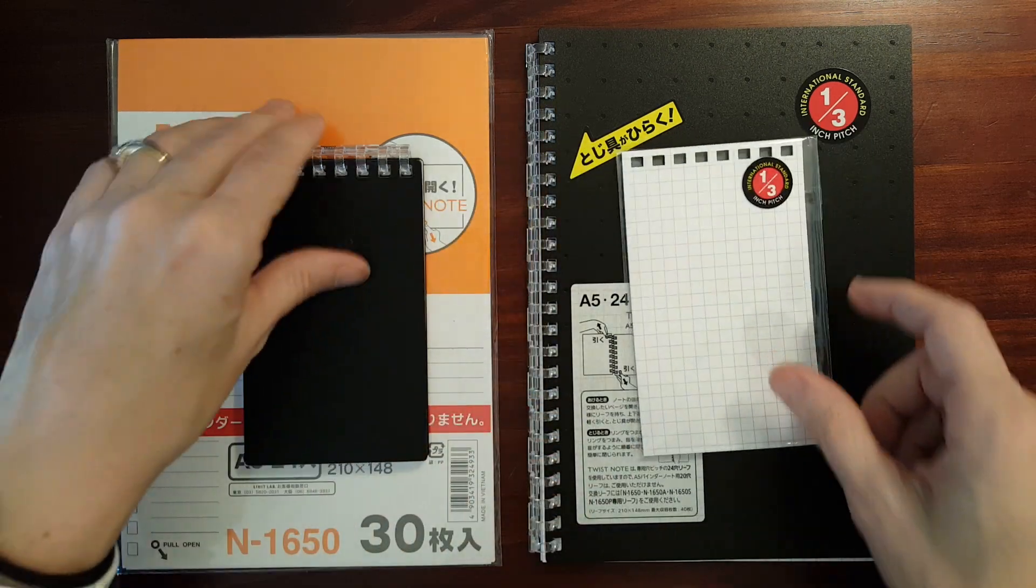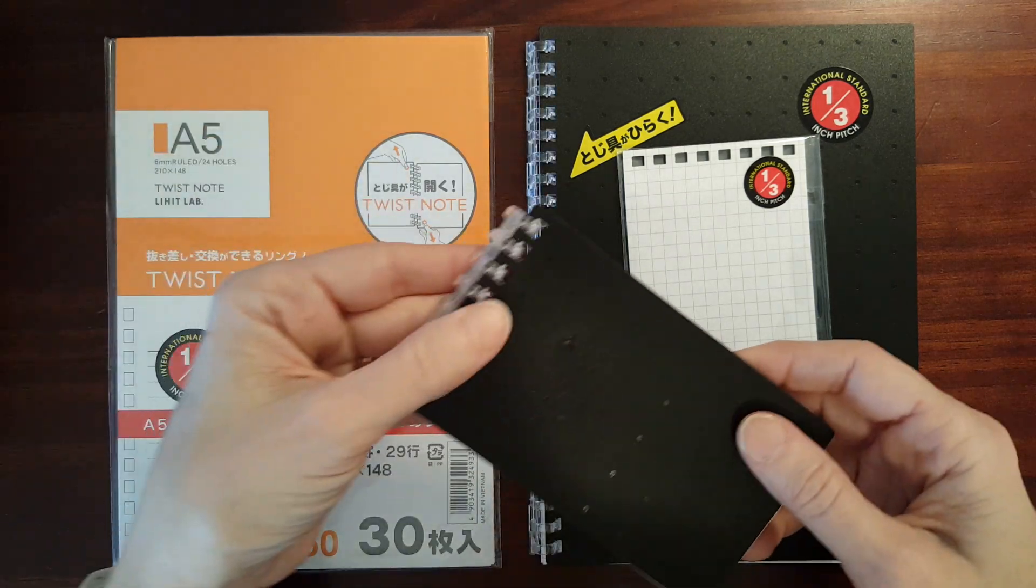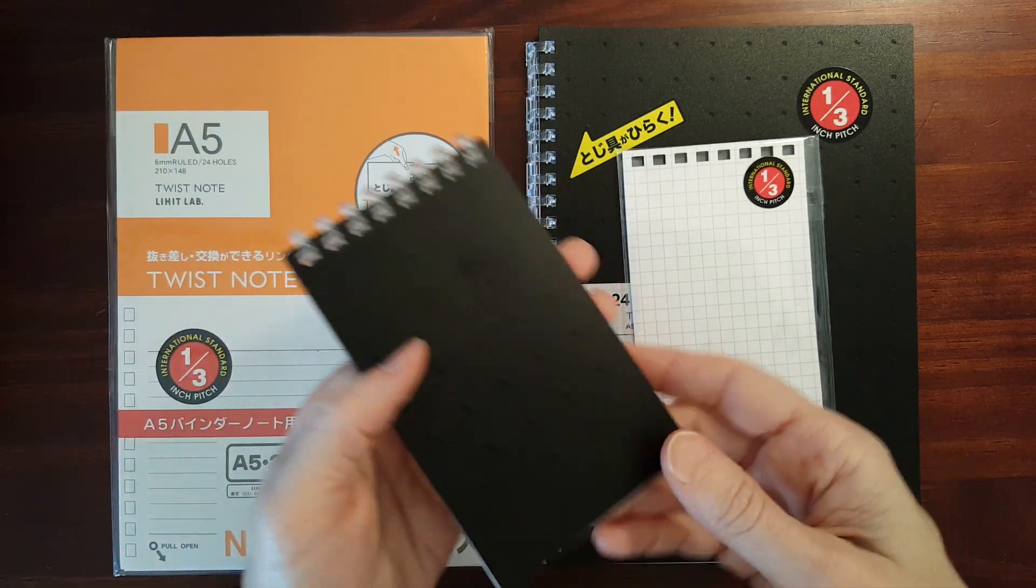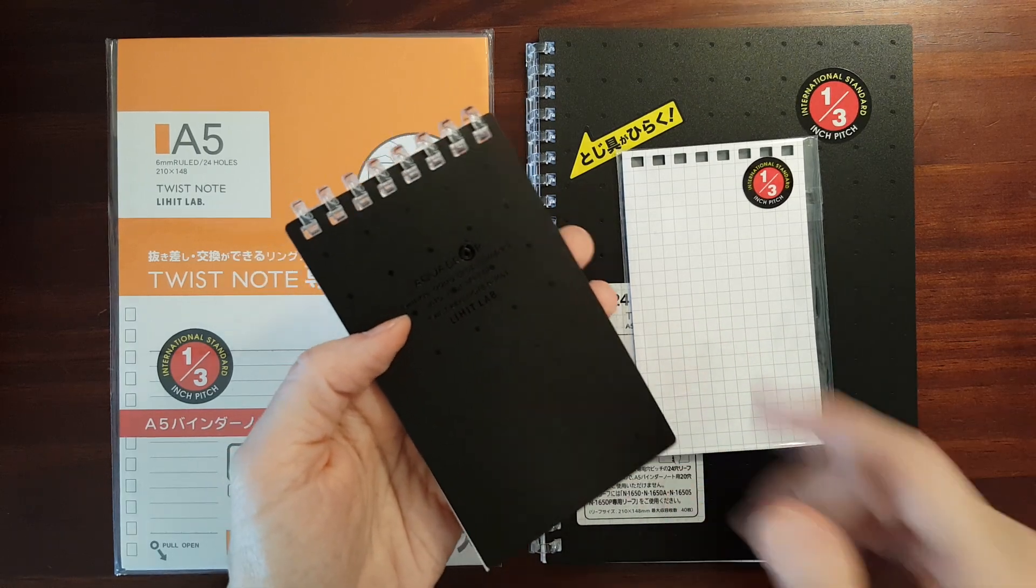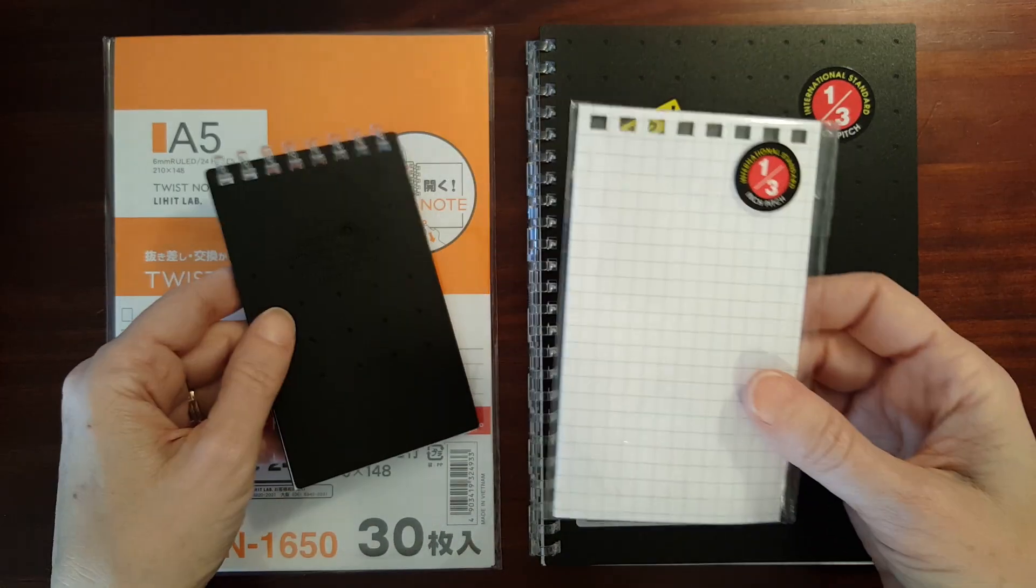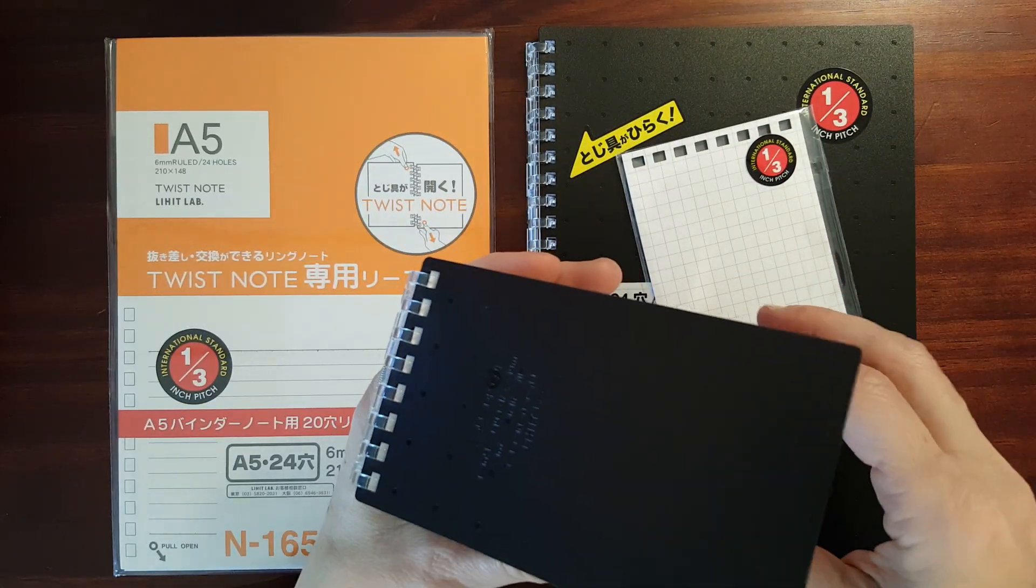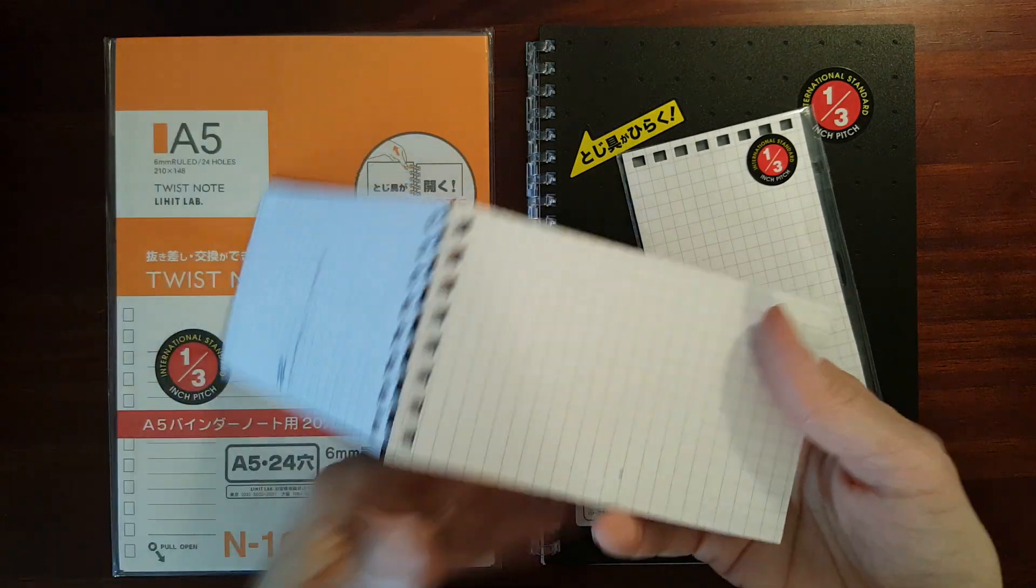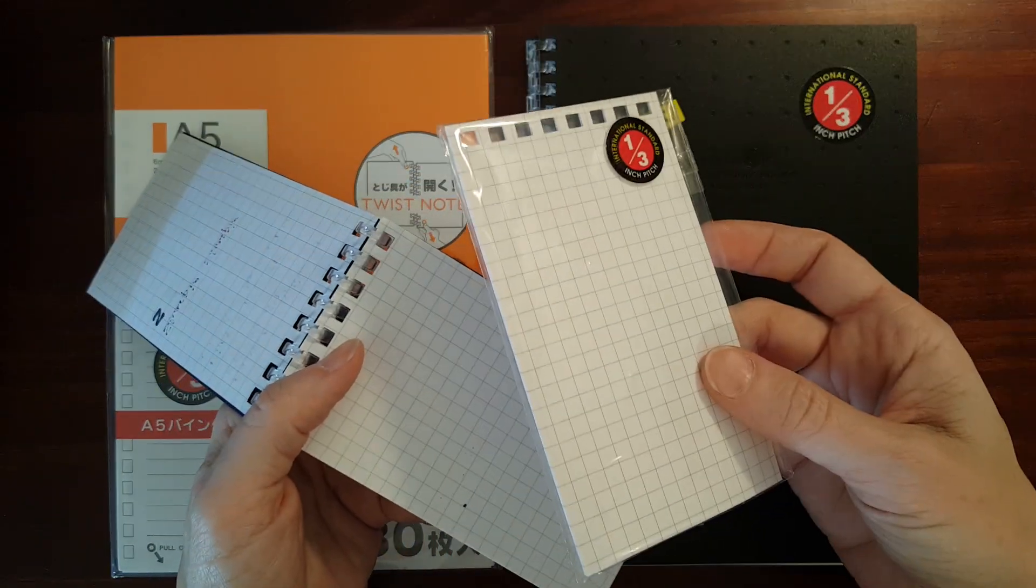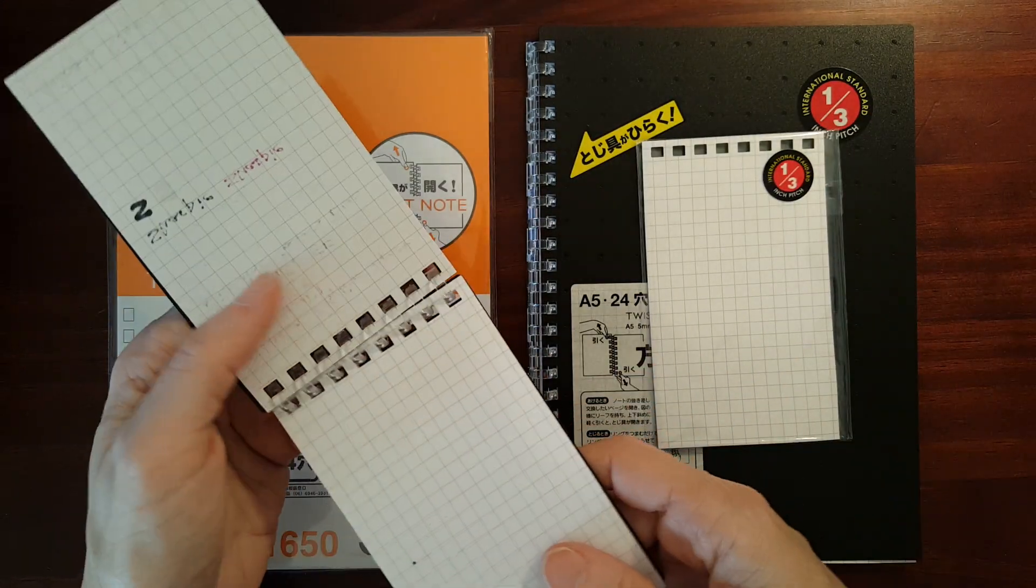These are ringed notebooks and notepads whose rings can be opened and the pages can be repositioned and removed and replaced. The pocket notebook comes with 40 sheets of graph paper and the refills come in packages of 40 sheets.